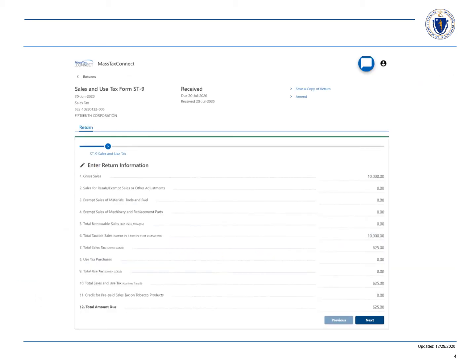Your previously filed return will show up and now you will choose amend in the top right hand corner.